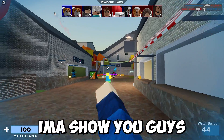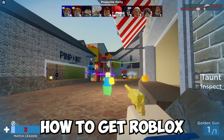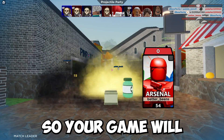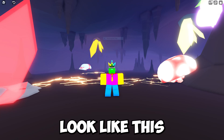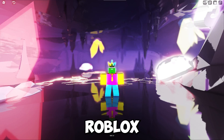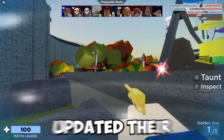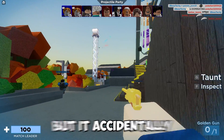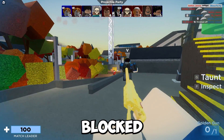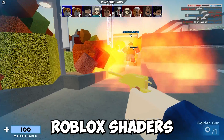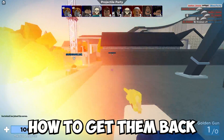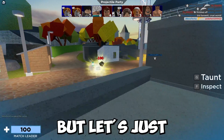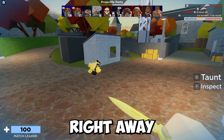In this video I'm going to show you how to get Roblox shaders on Roblox so your game will look like this. Roblox recently updated their anti-cheat system but it accidentally blocked Roblox shaders, so I'll show you how to get them back.